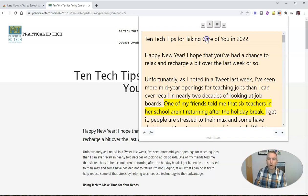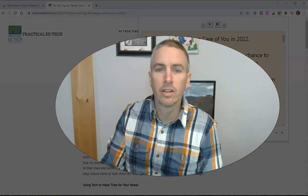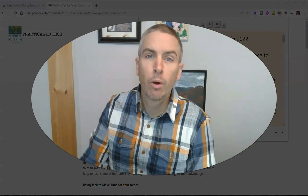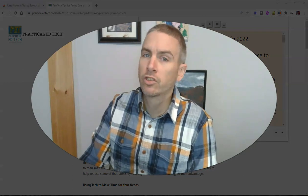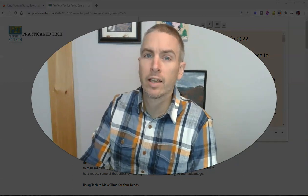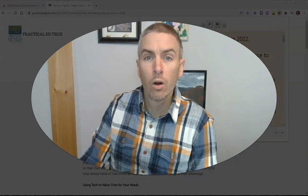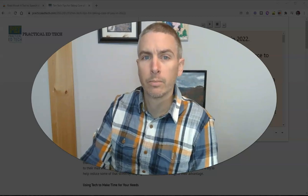So if you're a Chrome user and you've been looking for a read aloud function, this is a nice little option. As always, for more things like this, please check out freetechforteachers.com or subscribe to my YouTube channel.